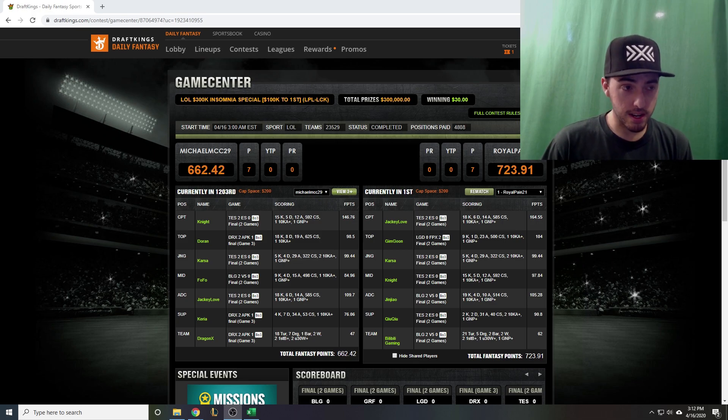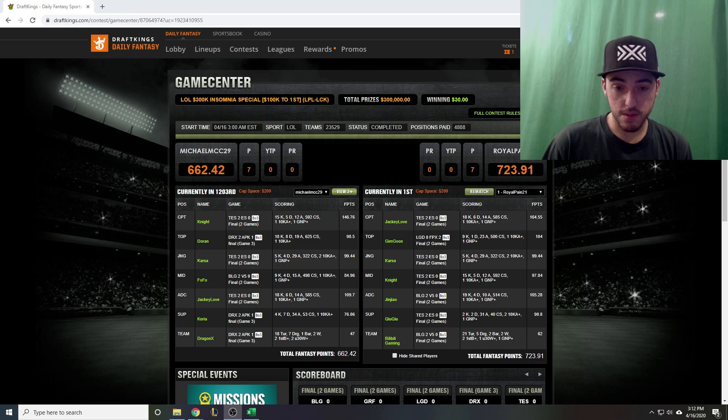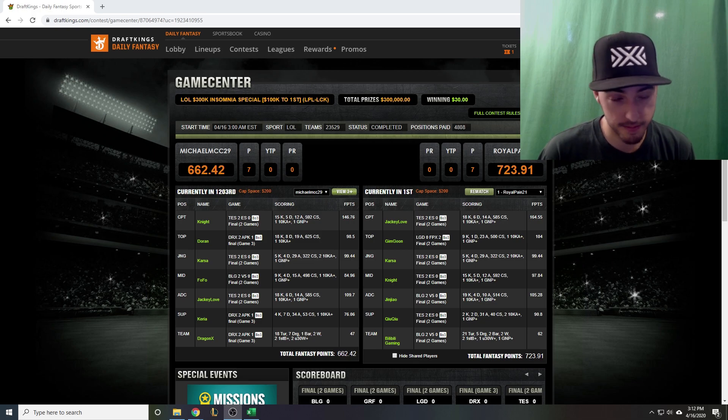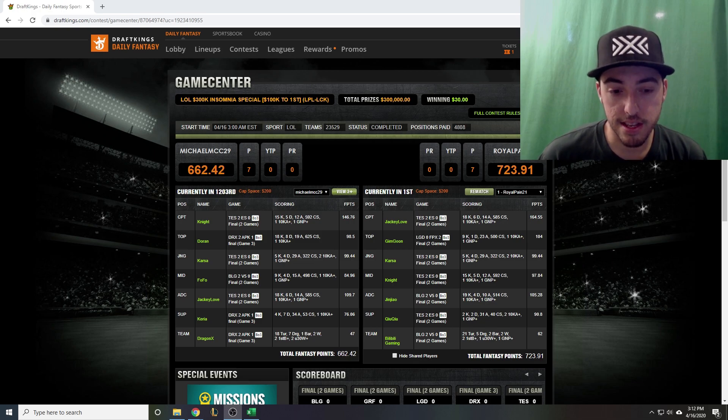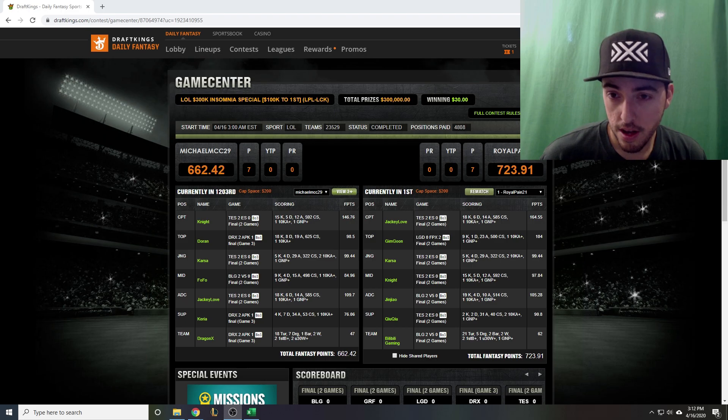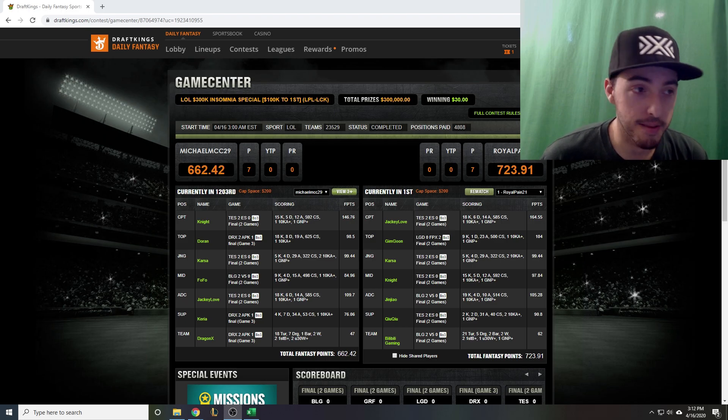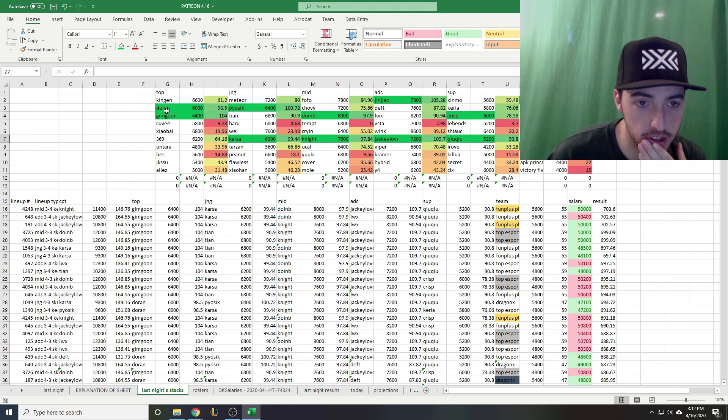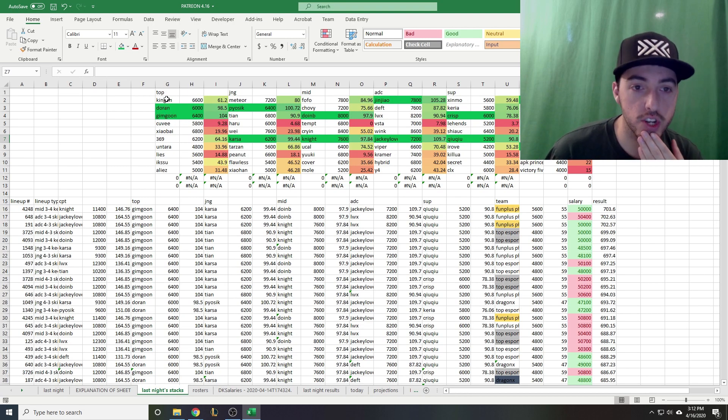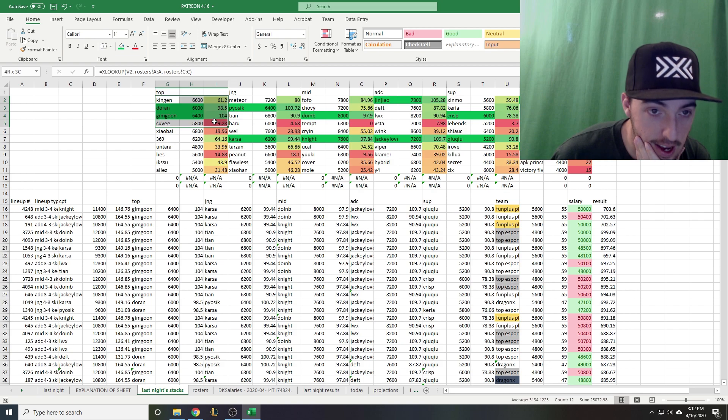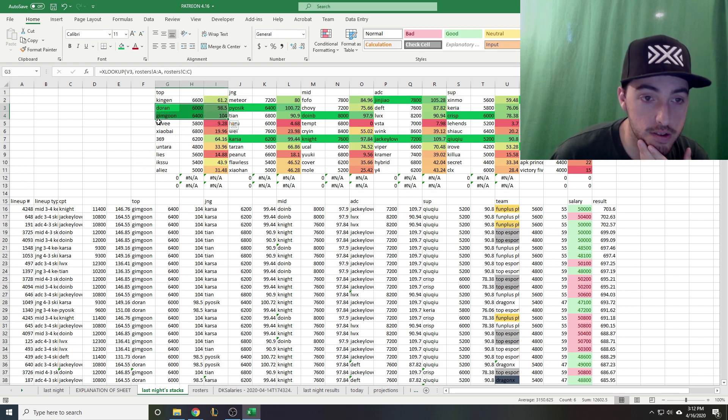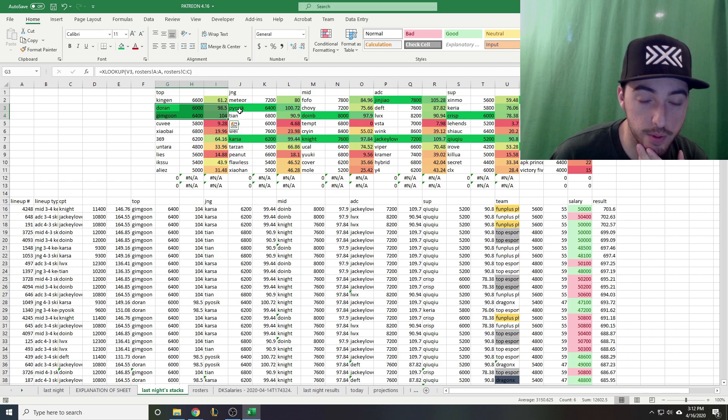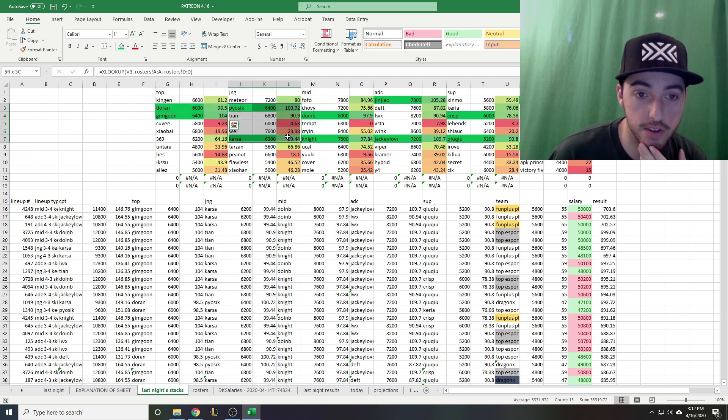Thanks for the kind comments, people sending me screenshots and stuff, much appreciated. Let's take a look at the results from last night. In the top lane we have Gimgoon and Doran only six points apart. Gimgoon was a little more expensive so maybe some salary savings there.